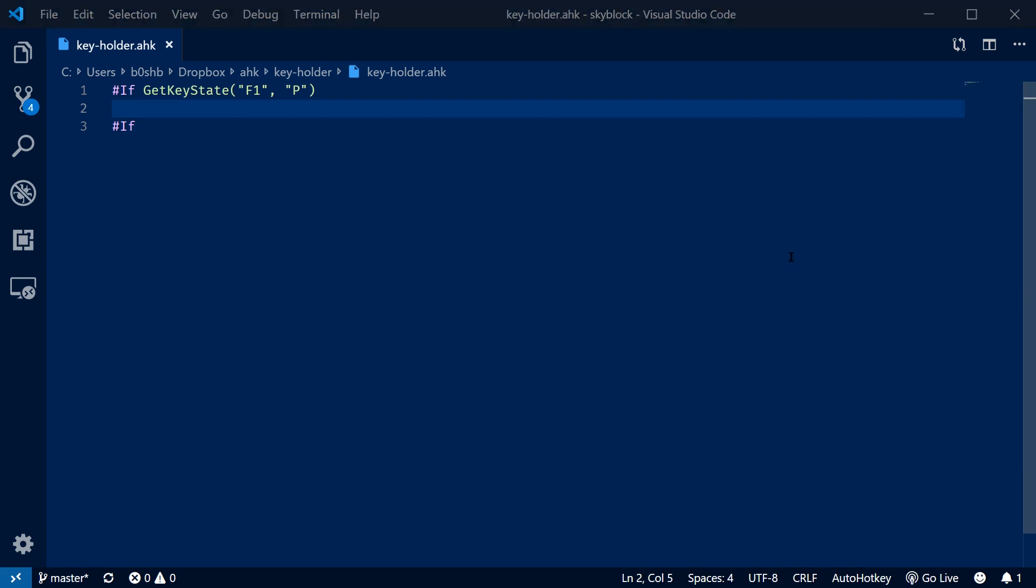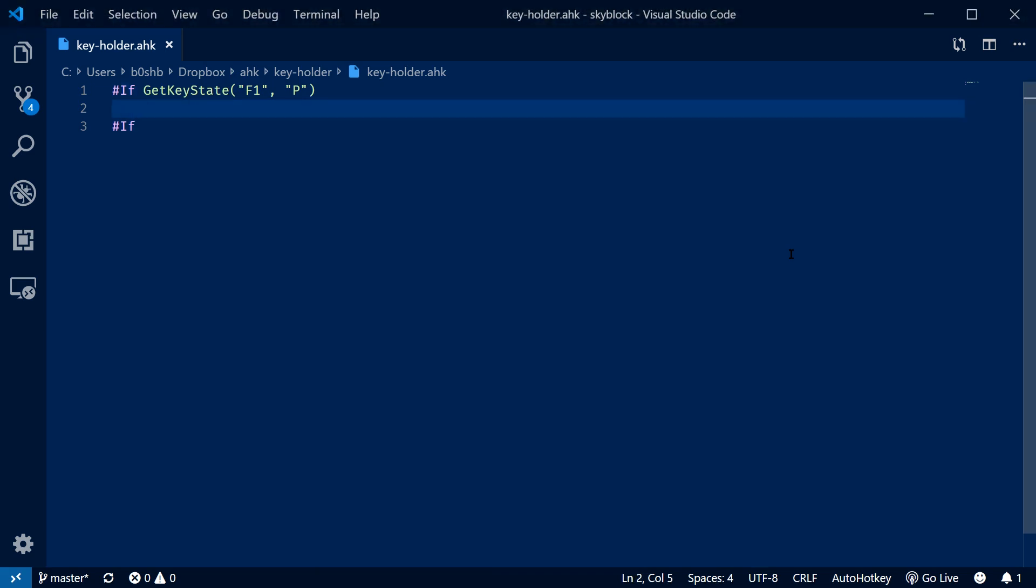This is actually called a context-sensitive hotkey. Actually super useful even outside of this context. You can do all kinds of expressions to make hotkeys only active at certain times. But for today, this is going to work just fine.